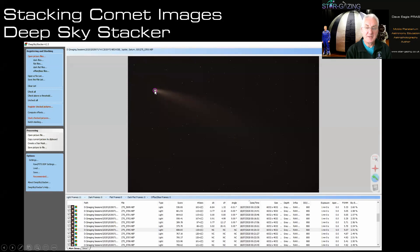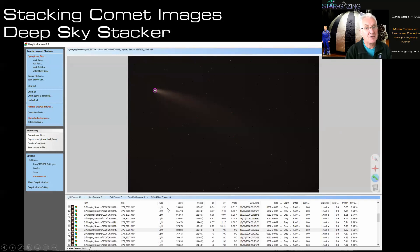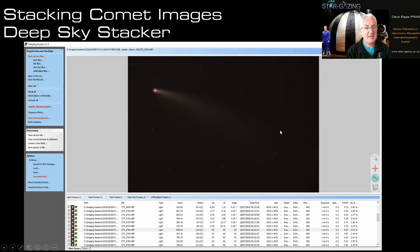Within Deep Sky Stacker you can tell it the position of the comet and then tell it to stack on the comet rather than the stars. That locks the comet in position so detail in the comet comes into view and the stars will trail. What you'd normally do is select all your images, tick them, then go through one by one and mark where the comet is in each image. Once you've done that, make sure they're all ticked and click 'Stack checked pictures'.